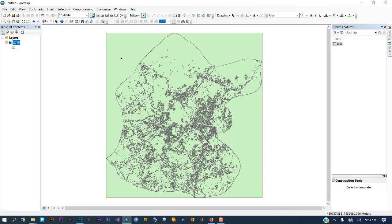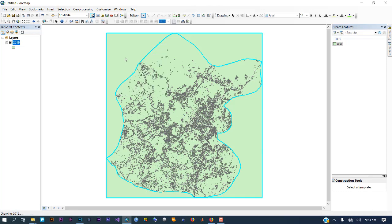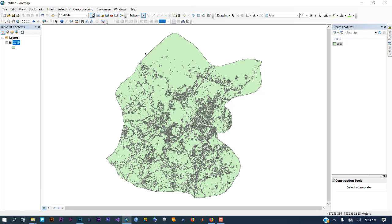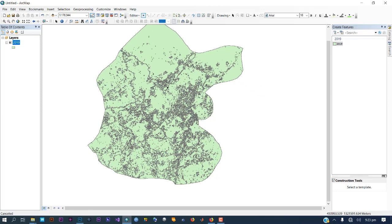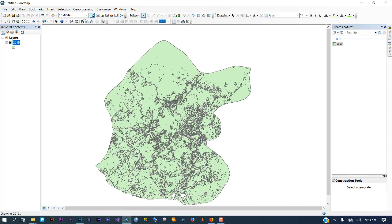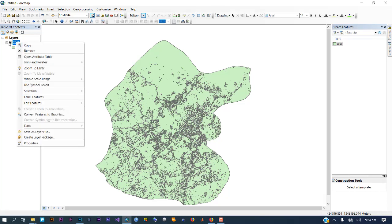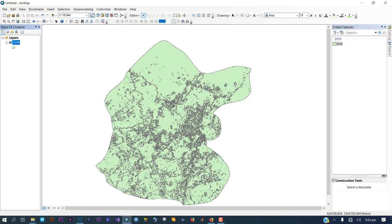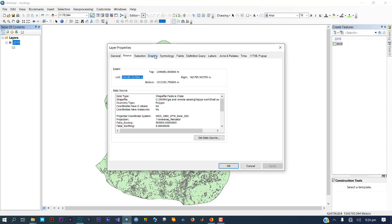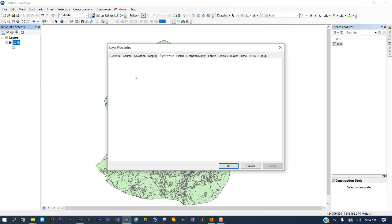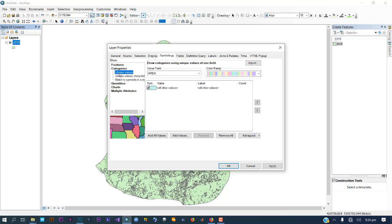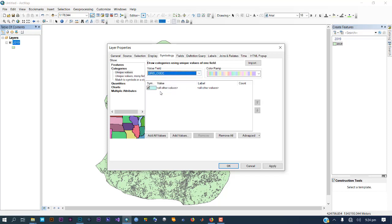Once the editor starts, click here to highlight everything, then right-click and delete. This will remove any extra features, leaving just your boundary and the features you want to use. Next, double-click the layer to open its properties, then go to Symbology.